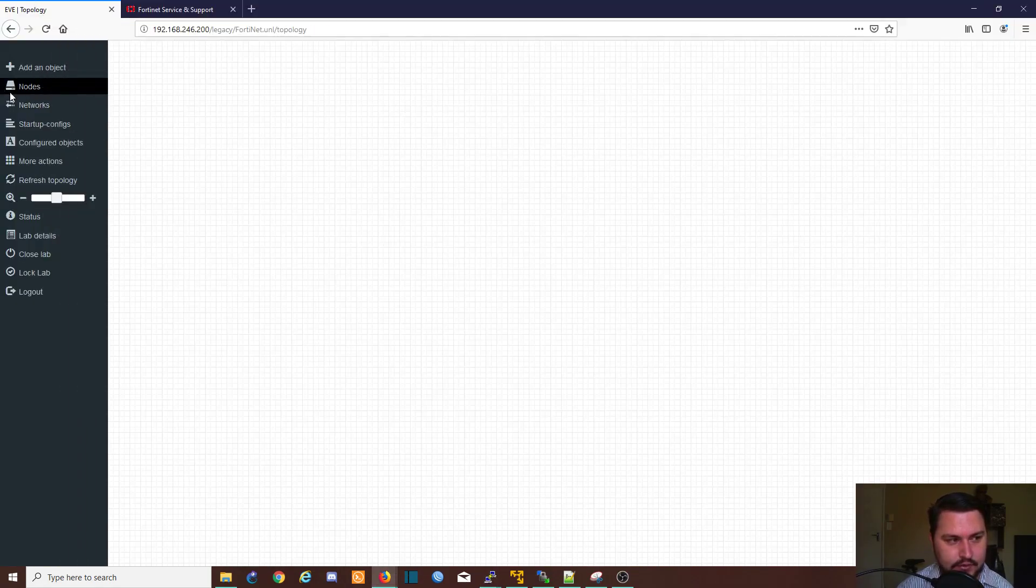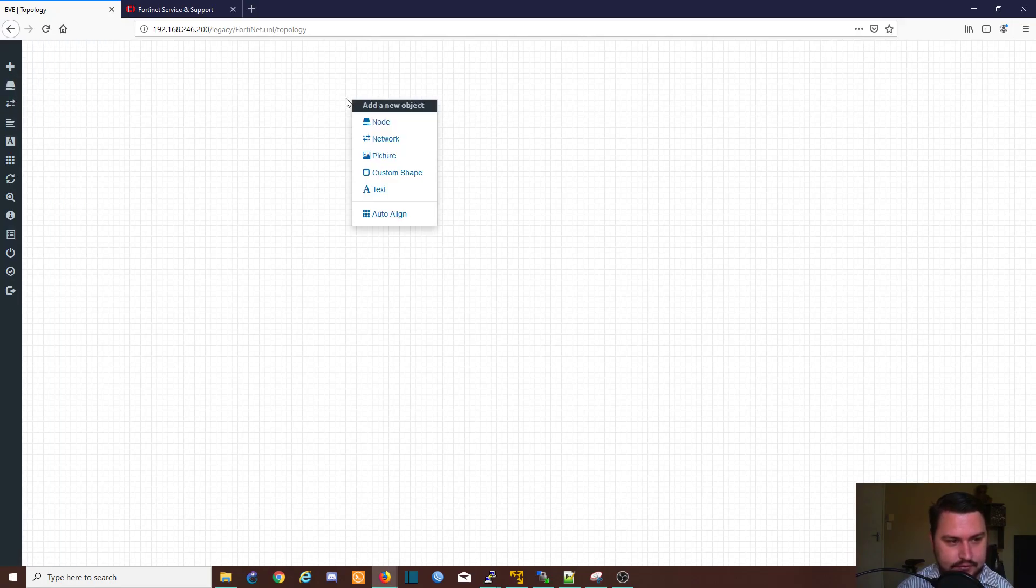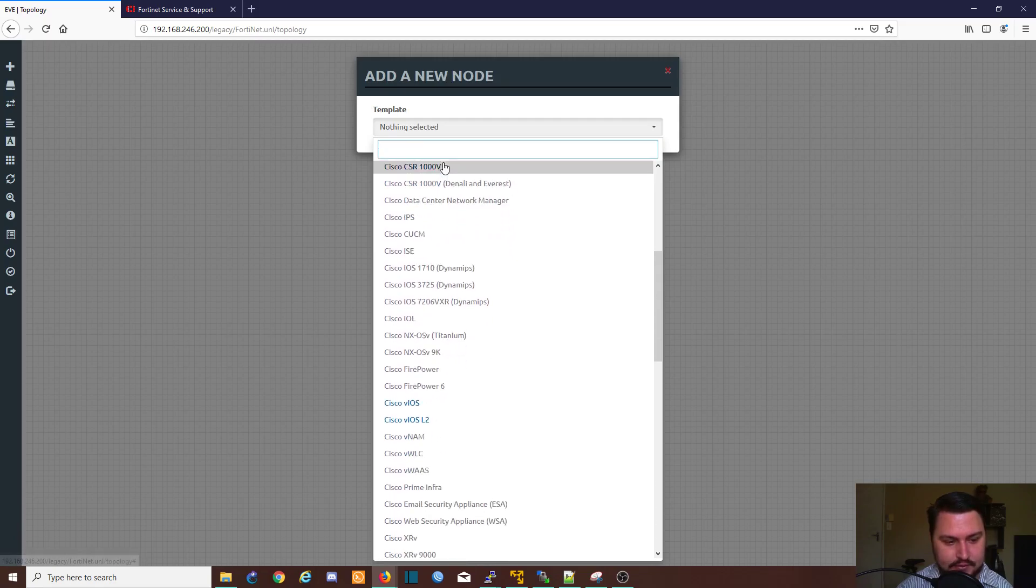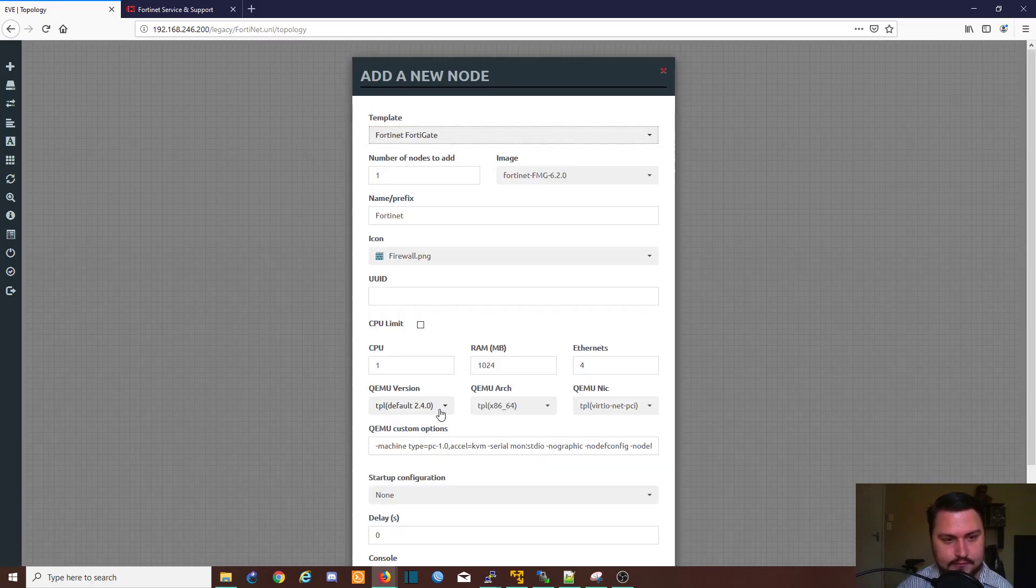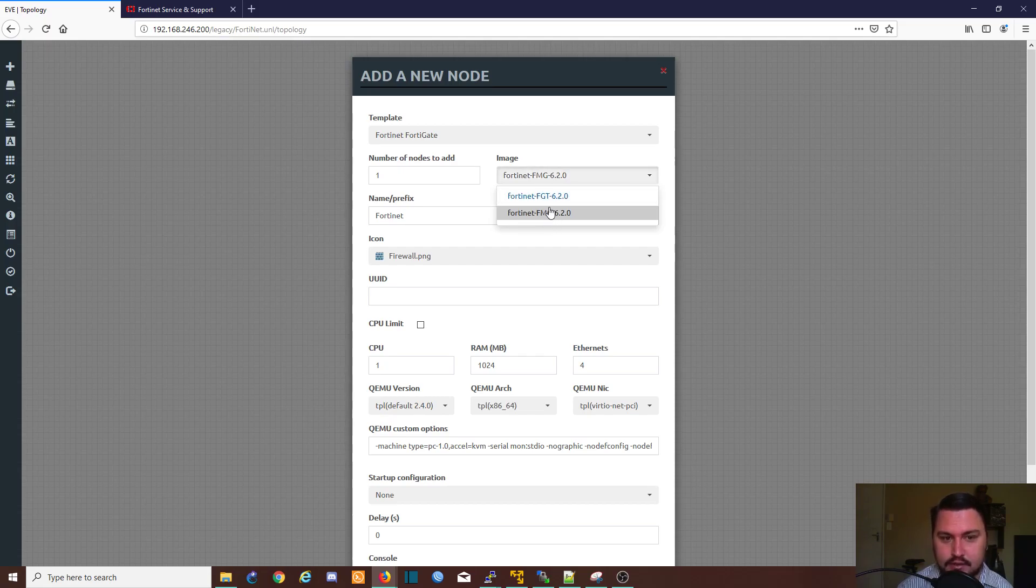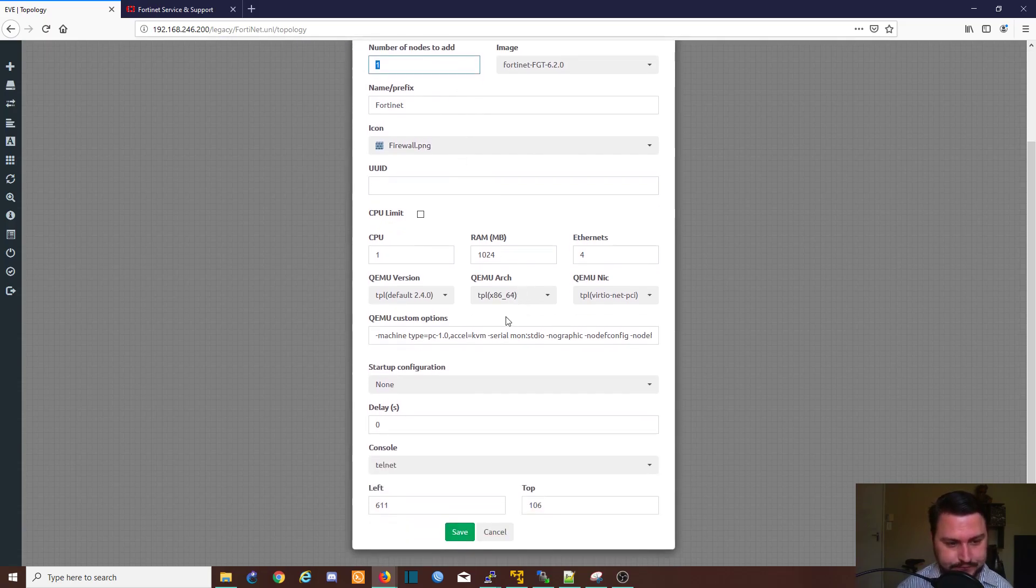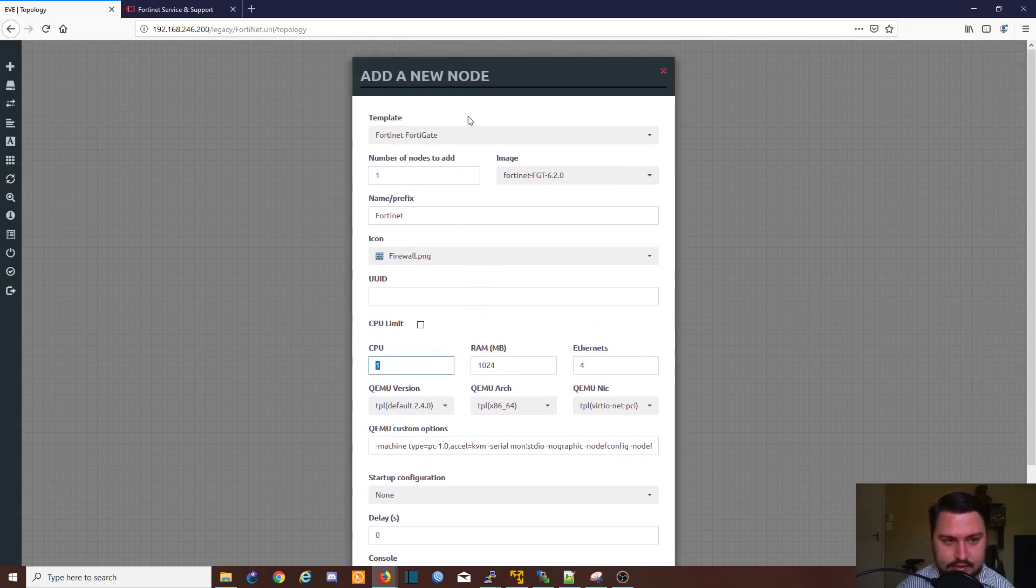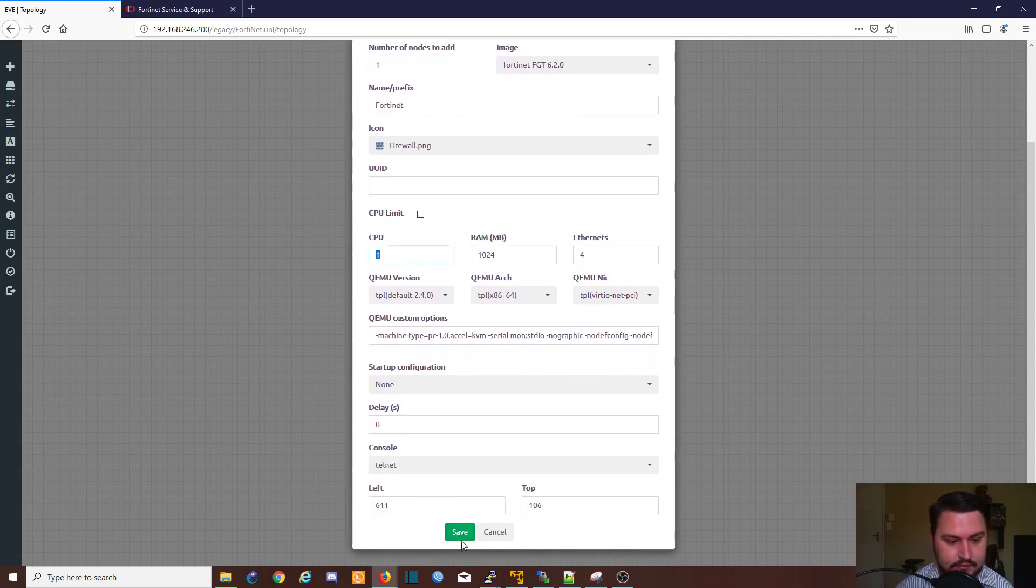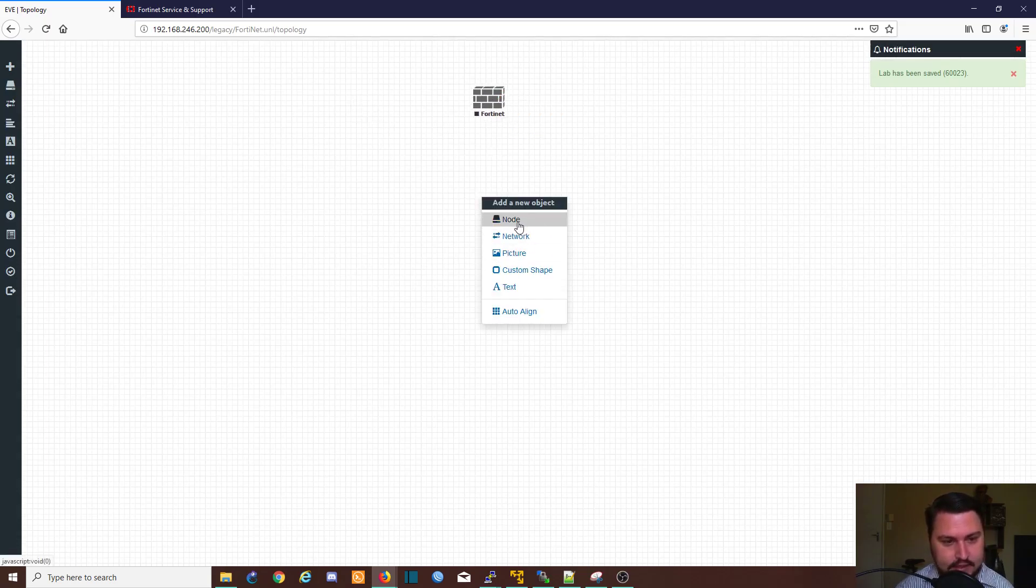From EVE we will go into our nodes, or we can just right click, go to node, scroll down to Fortinet FortiGate. So important to note here where it says image, you can select the different image. The FMG will be your FortiGate manager and the FGT will be your FortiGate. So let's quickly import one FortiGate firewall. Don't try and change too many of the values here if you're running the VM image for the FortiGate, because the trial license of the FortiGate is limited to a max amount of RAM and CPUs and it doesn't like it when you try and change those values.